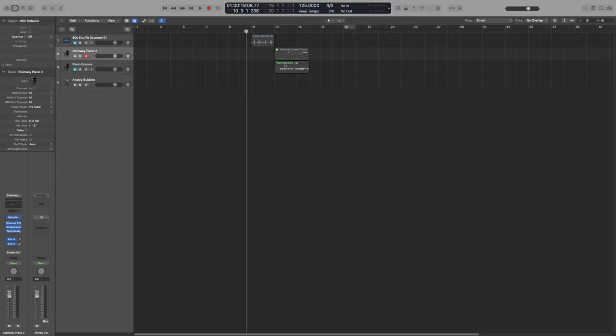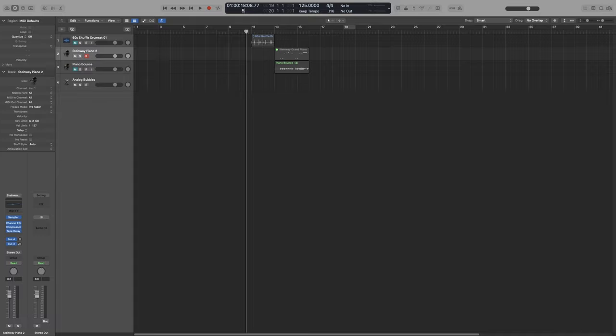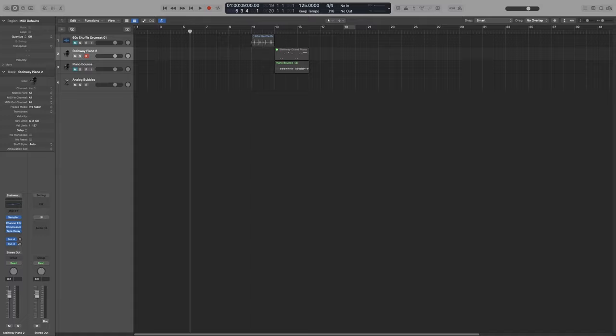For example, let's say that I want to place my playhead on bar 5, beat 3, and the 4th 16th note. So I double click, and I press 5, press space to go to the next option, then type 3, bar 3, space again, and then 4, and then press enter. And as you can see, it will snap to what I have typed up here.